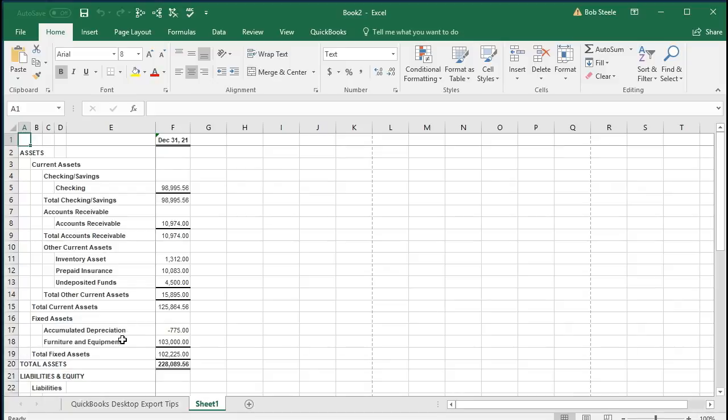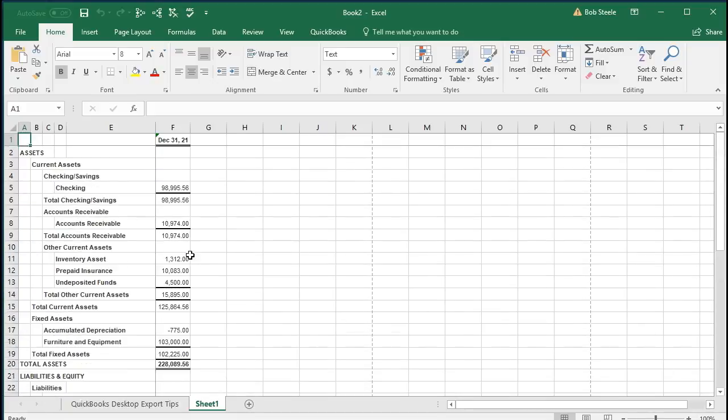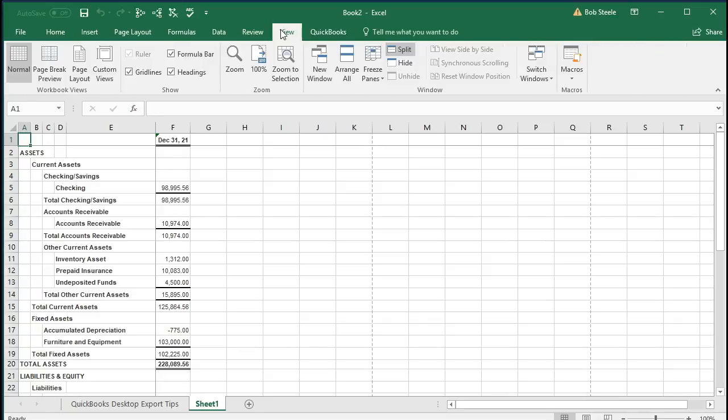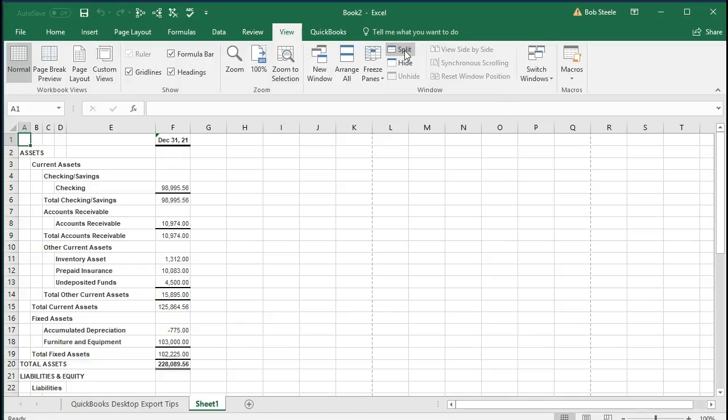We're going to do our normal customization here. One is that it has the freeze panes here. So I'm going to remove the freeze panes by going to the View tab, the Windows group, and then Split. So I'm going to unsplit the panes.